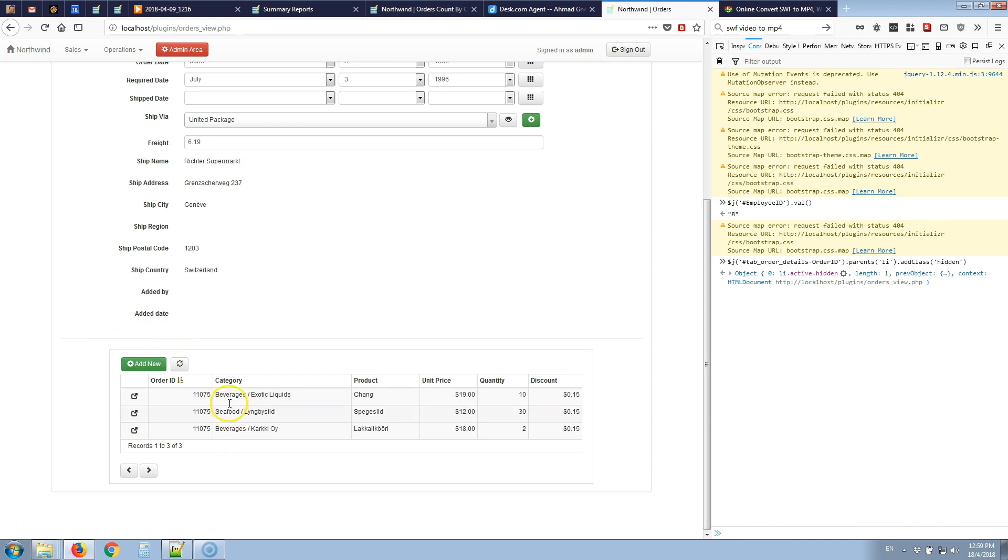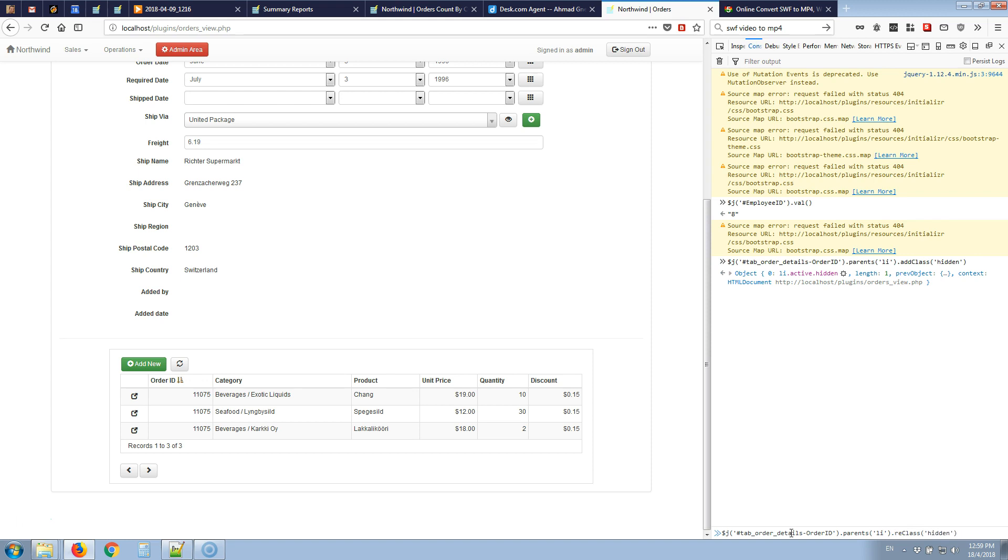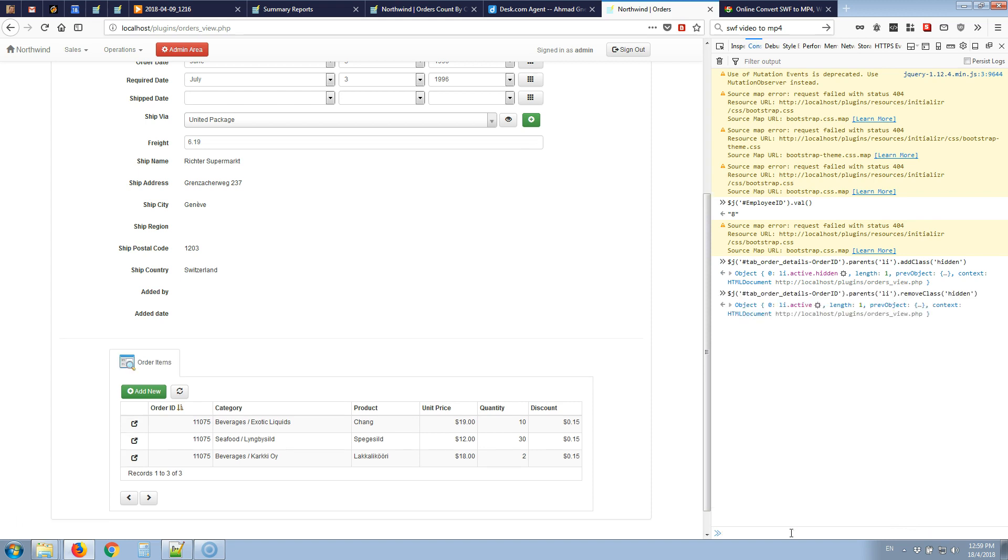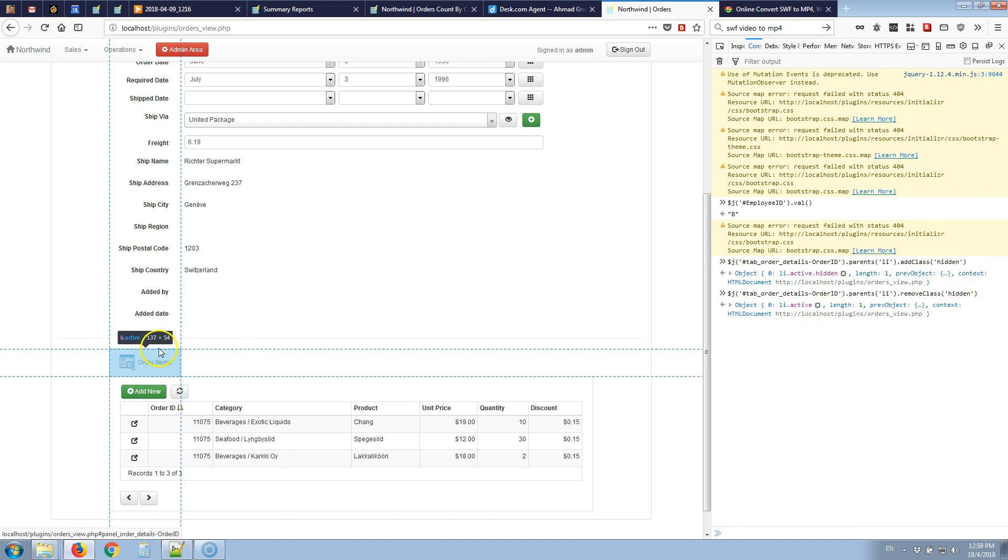As you can see this basically hides the tab. It didn't hide the content yet we'll reach that part later on but it did hide the tab so this is the code we need. Now if we want to redisplay it later we can replace add class with remove class to do so. What we did is replacing add class hidden with remove class hidden so we remove the hidden class and it's displayed again. This is the part of hiding the tab itself.